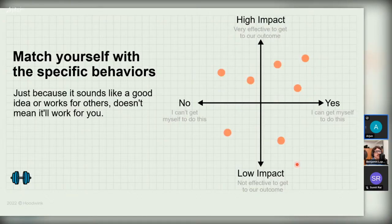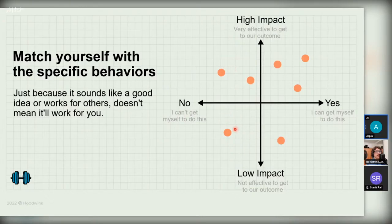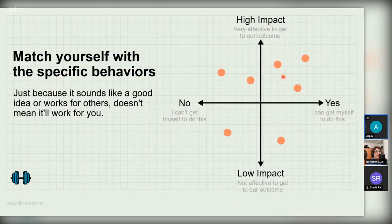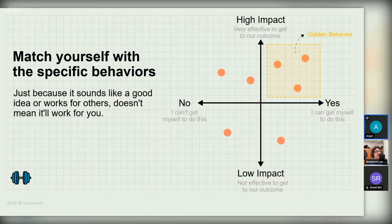We plot all the options on this quadrant: high-impact but can't do them; low-impact and can't do them; low-impact but you can do them (though not very effective for reducing stress); and in the top right — high-impact behaviors you can get yourself to do. These behaviors in the top-right quadrant are what he calls 'golden behaviors,' and these are what we're going to work with.